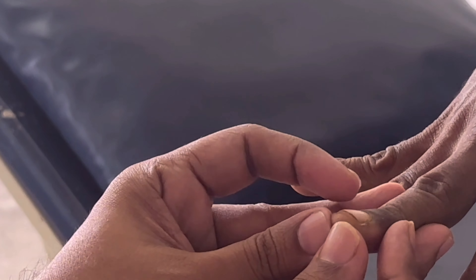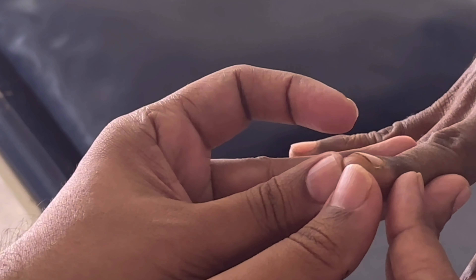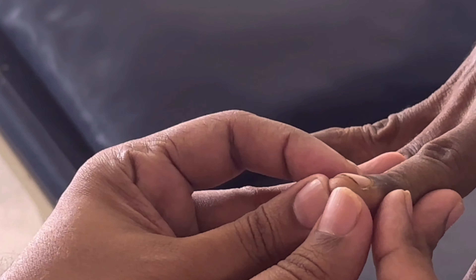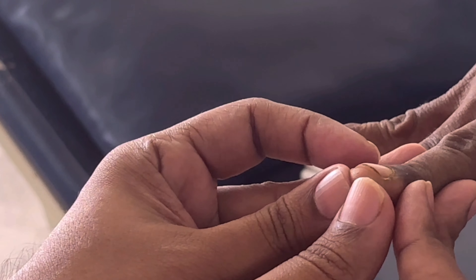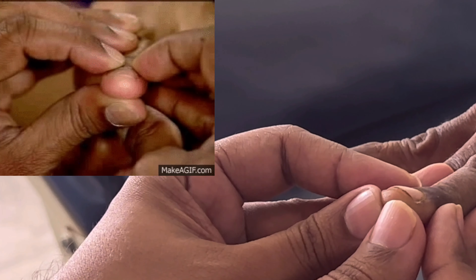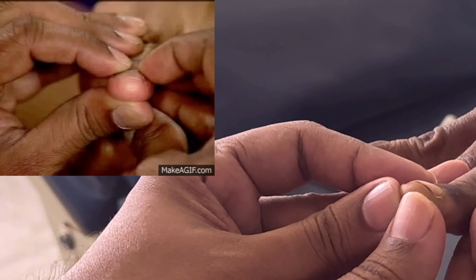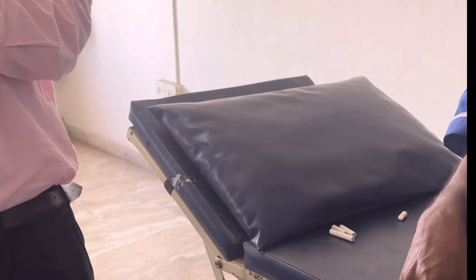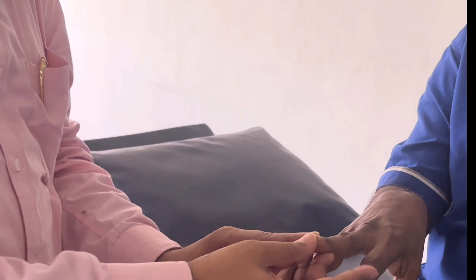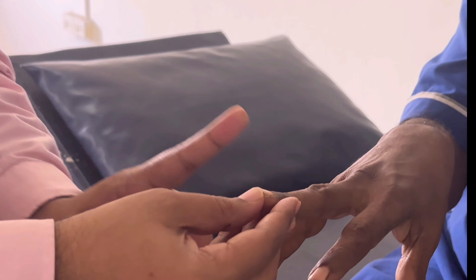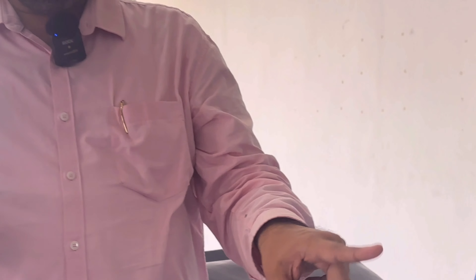I am pressing the soft tissue. In case if there is any enlargement, this will be moving. If clubbing is there and I press here, this will move a little bit. This is called the fluctuation test. So for him, fluctuation test — no clubbing.